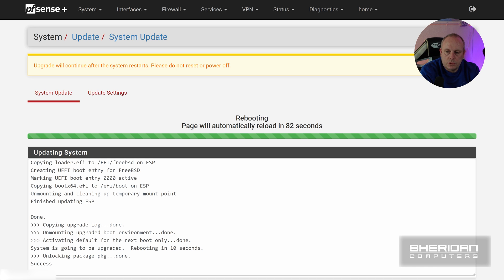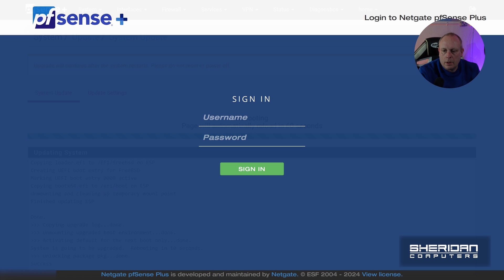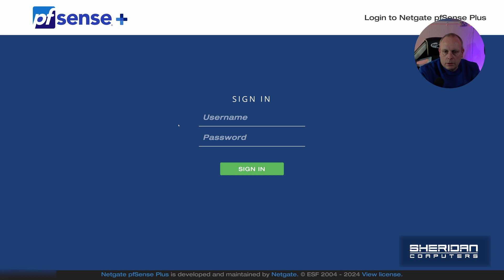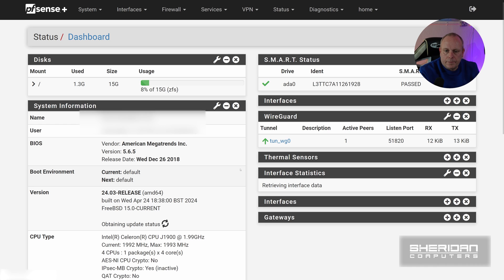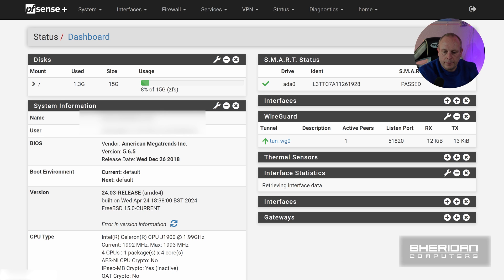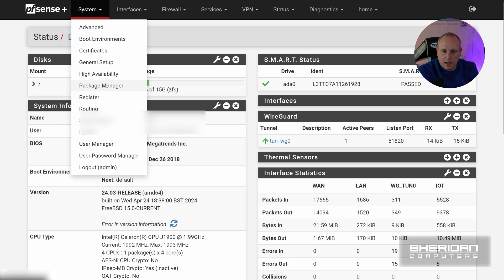So now we're just waiting for the system to reboot. It might take a few minutes for it to reboot because obviously it's got to do the system upgrade on the reboot, so we'll just wait for the web interface to reappear. We've got the web interface back, so we're just going to go ahead and log in. So now you can see the update has gone to 24.03.